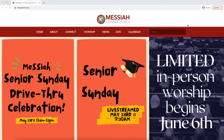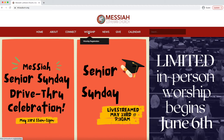Welcome to our new Messiah registration system. I'm going to walk you through how to register for worship at Messiah. I'm on the home page right now. I'm going to go over to the worship tab and go to the drop-down box that says 'Worship Registration' and click there.